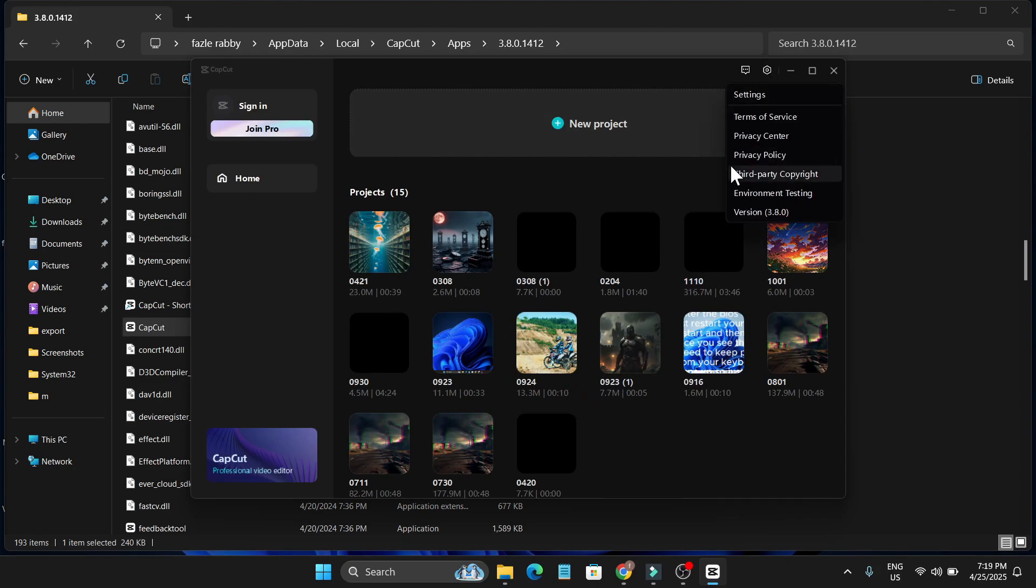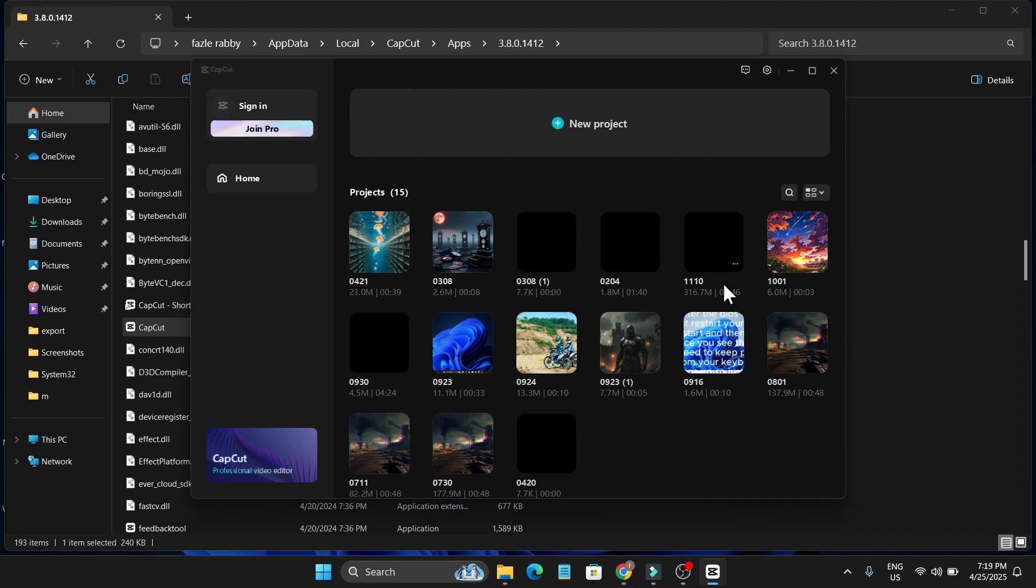Now if I go to the settings here, as you can see, this is version 3.8, which is the older version of CapCut. Now I can export any video, use any kind of effects and transitions in the video without joining the pro option here.